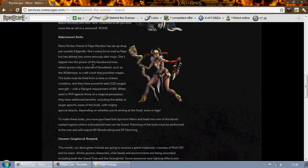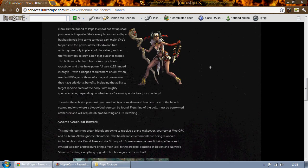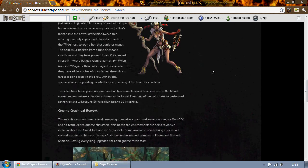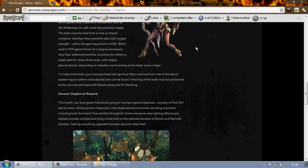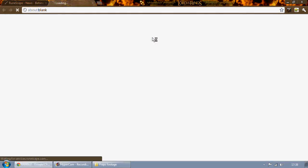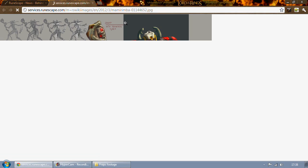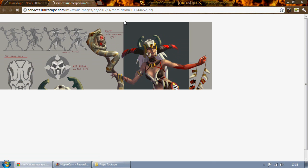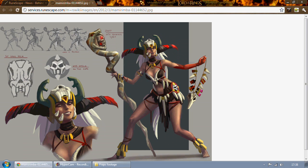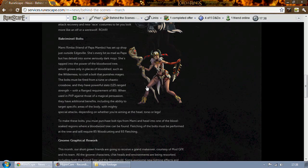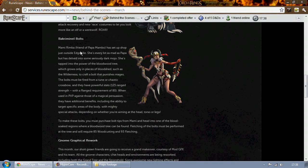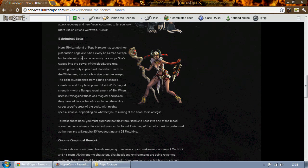But it's good to see another resource that's wilderness only and will be quite valuable I hope. So I'm glad Jagex have decided to do something like that. Yes, there is an image for the person who appears in Edgeville called Mammy Rimba.